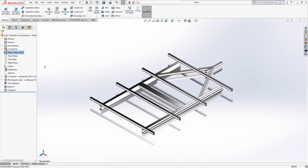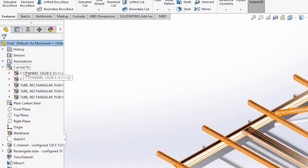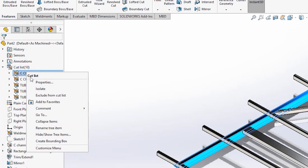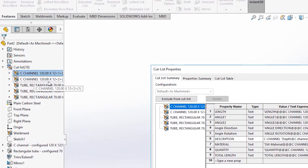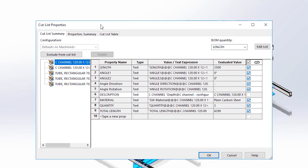Using weldments is a really quick way of adding in cut from length geometry, but one of the other main benefits is that it automatically creates a cut list. In the feature manager on the left hand side, you will see the cut list folder. Expand this to see the cut list items. Right click on any cut list item and choose properties to view all of its information.